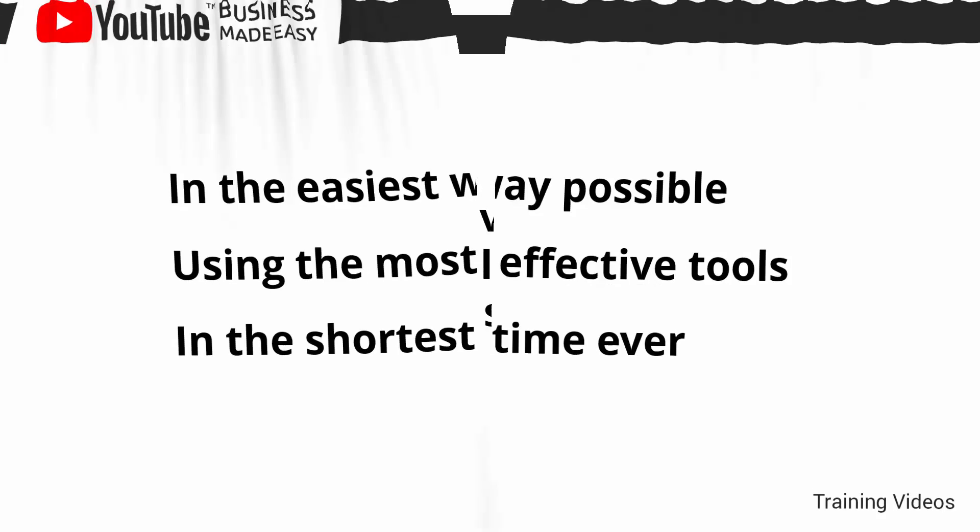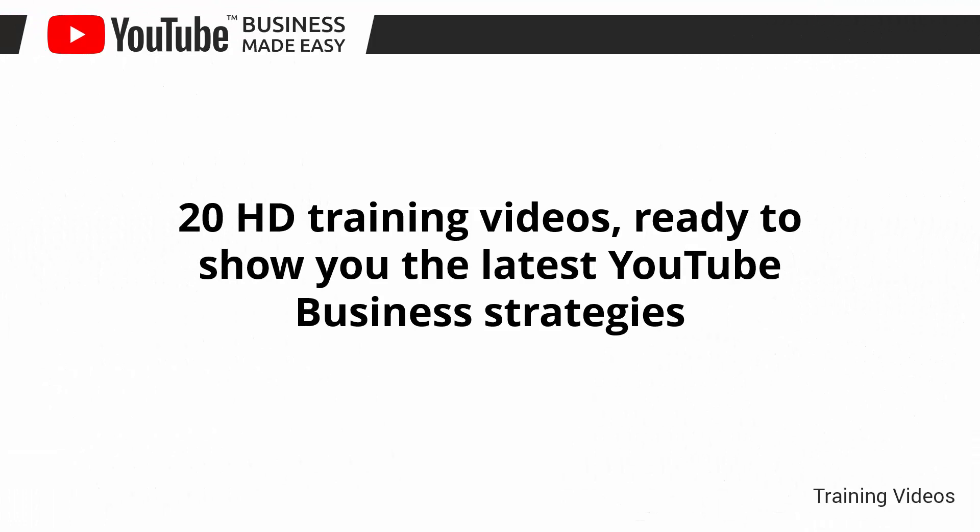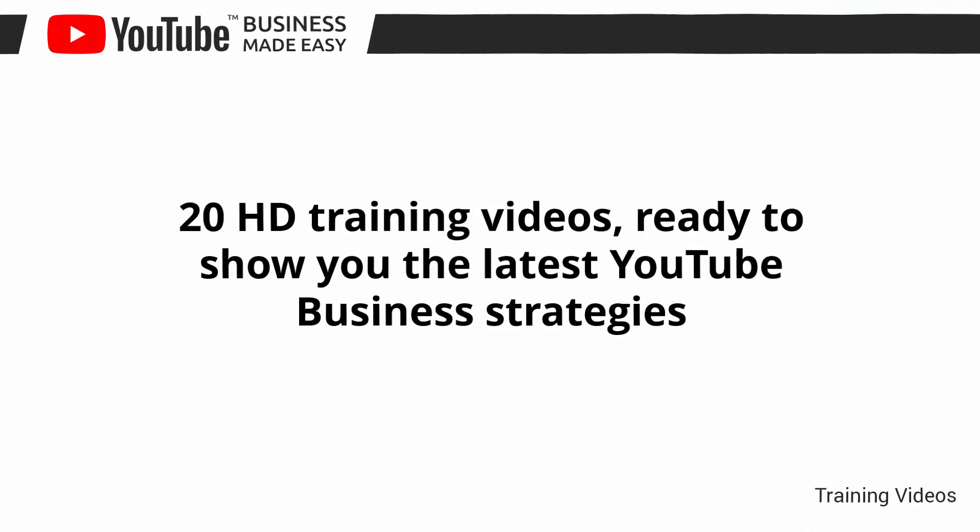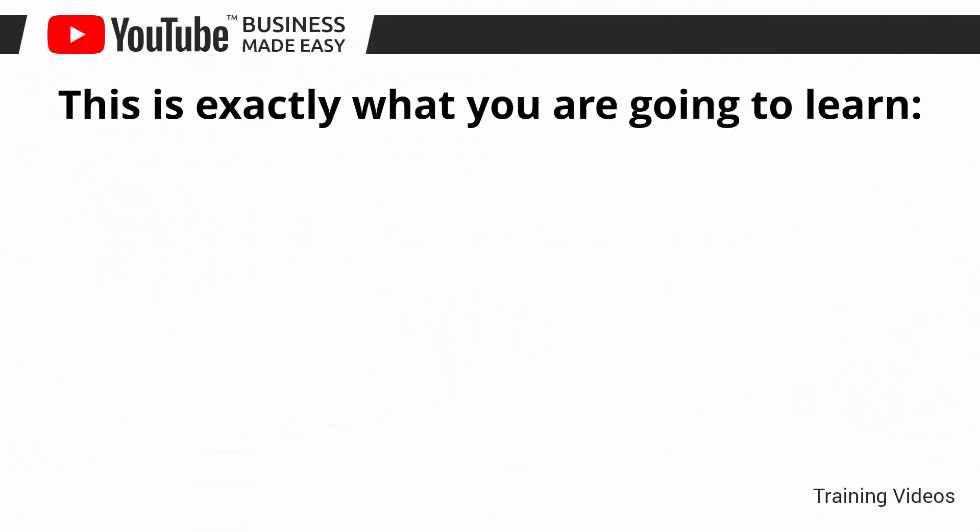This video training is comprised of 20 HD training videos, ready to show you the latest YouTube business strategies. This is exactly what you are going to learn.